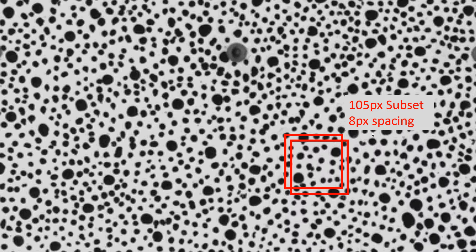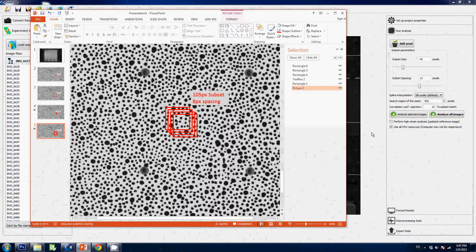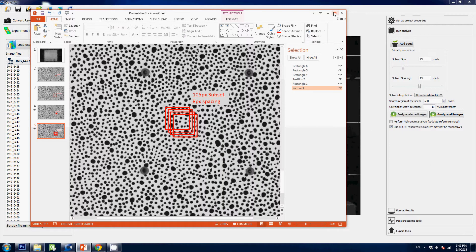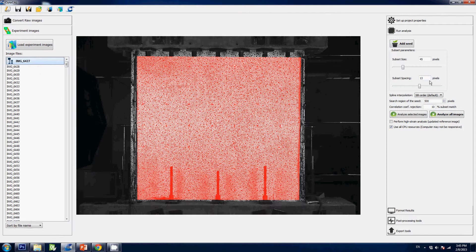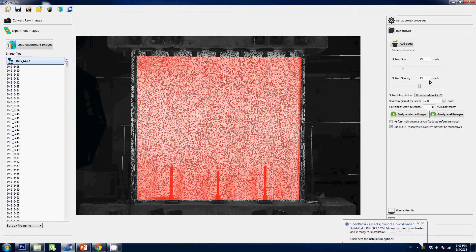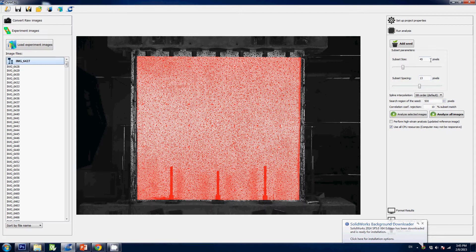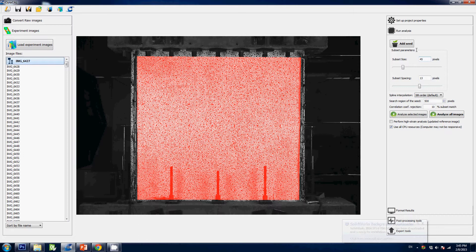It is usually preferred to keep reasonable numbers here with an overlap of one to two-thirds of the previous subset. For instance, in other words, if you have a subset size of 45 pixels, a good subset spacing is somewhere around a third of that—so 13 pixels is pretty good here. That's it for the subset parameters. I hope it makes sense.